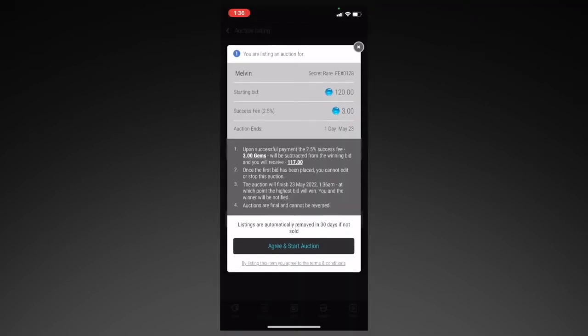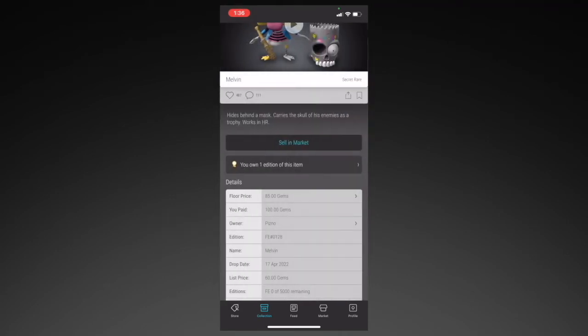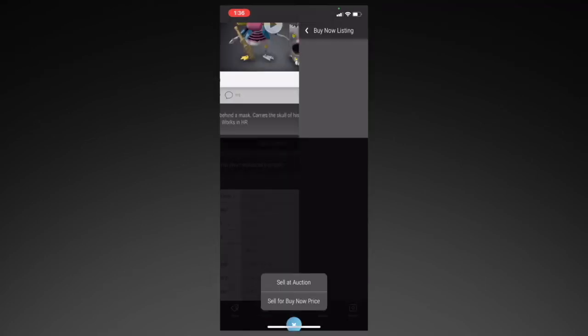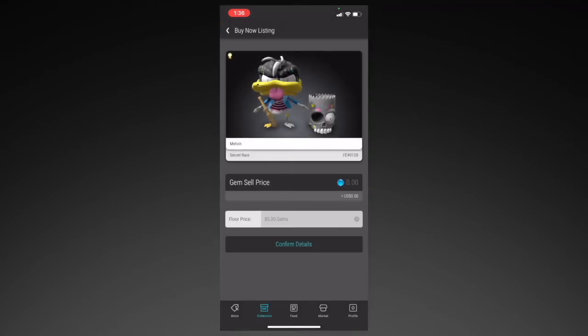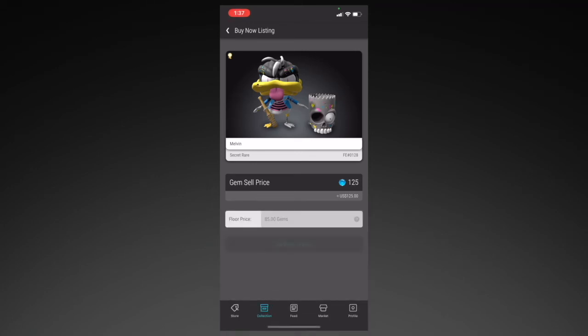Vivi will charge you a fee to sell on the market. This fee differs by brand, so always pay attention to the percentage and make sure that your profit covers that fee. At the bottom, you can also see the current floor price, which is the lowest price on the market for that collectible. Now let's go back and click on Sell for Buy Now Price. You just have to enter the amount that you want to sell it for, and right under that you can see the floor price, and click on Confirm Details.